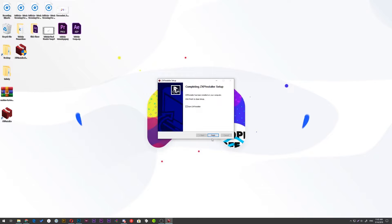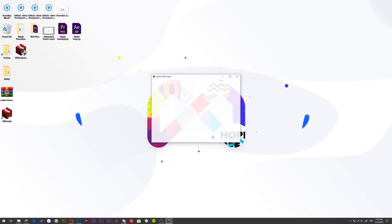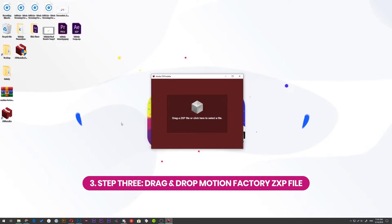After installation, run the ZXP installer and drag the Motion Factory file into this tiny window.